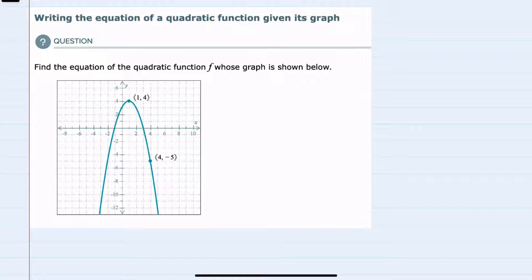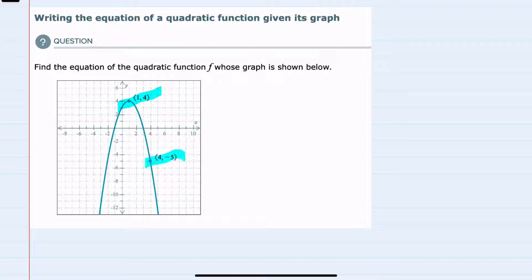In this video I'll be helping you with the Alex problem type called writing the equation of a quadratic function given its graph. We're given the graph here with a couple of points given. We can see that the vertex is the point (1, 4) and we have another point (4, -5) that is also on the graph.